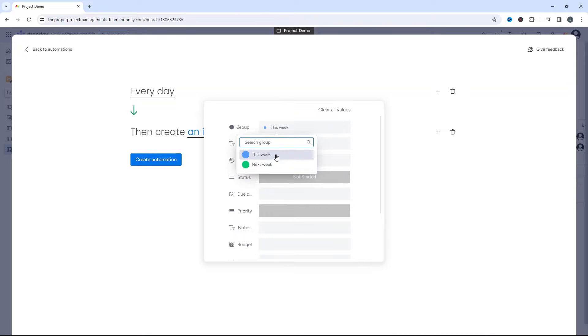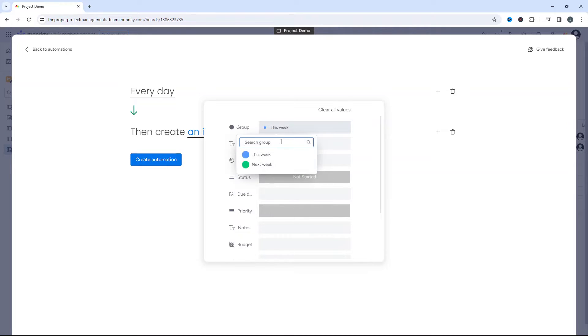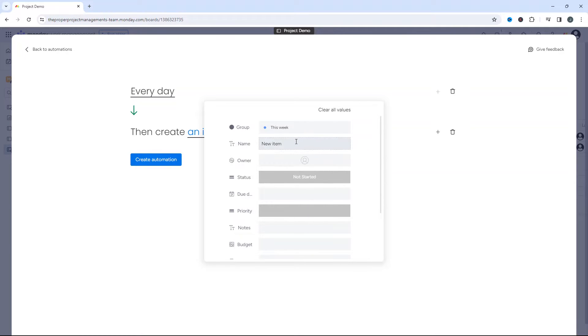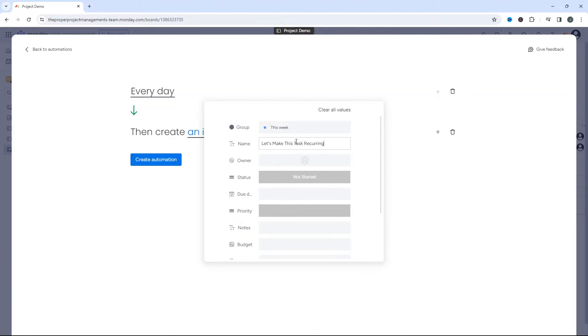So it could be in my project, it's say this week, but you could have this as say project initiation, project planning, et cetera. It depends how you've set up your board and what group you want your recurring task to be part of. Just select the one that meets your needs. Then you want to add the name of that task. So in my example, it was something like, let's make this task recurring. So I'm gonna use that name. But of course, this is the exact task name you want.